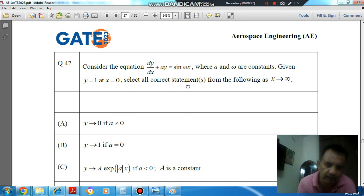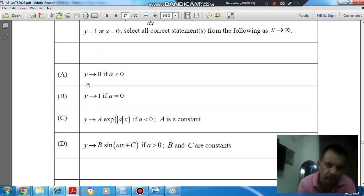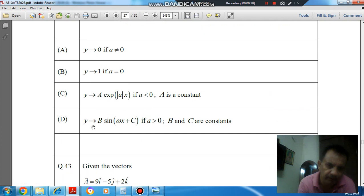Select all correct statements as x tends to infinity. Option A: y tends to 0 if a is not equal to 0. Option B: y tends to 1 if a equals 0. Option C: y tends to A·e^(ax) if a is not 0, where A is a constant. Option D: y tends to B·sin(ωx) + C if a is greater than 0, where B and C are constants.